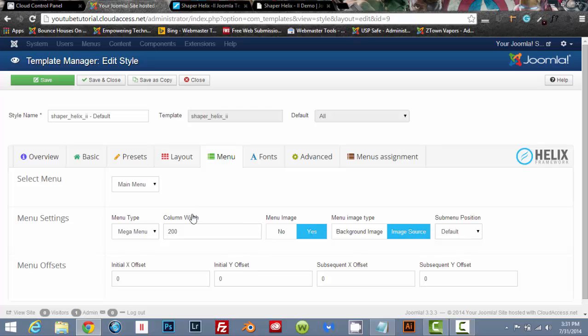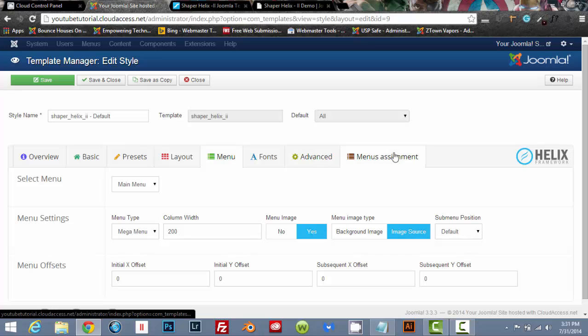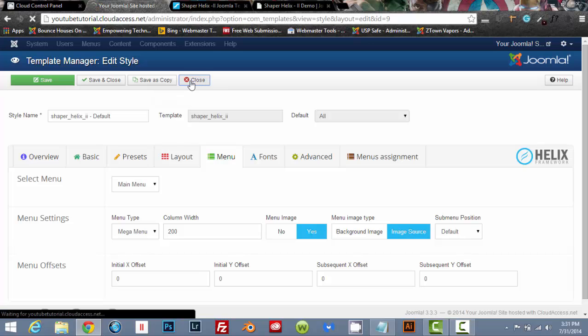The menu, it actually has a mega menu already built in. You can do a lot, a lot with this template, a whole heck of a lot actually. So let's go ahead and close out of here.